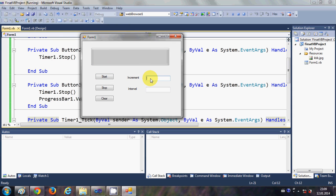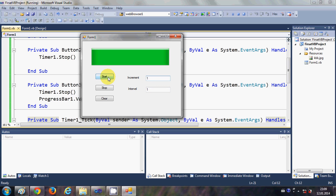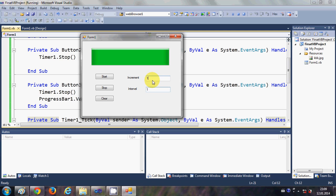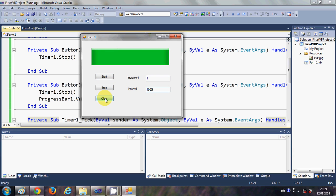For example, I set the increment to 10 and the interval to 1 second. I start the progress bar and you see it's increasing very fast. Let's give an interval of 1 and increment of 1 — clear the progress bar and start it again. You see it increments one by one. Now let's try interval 10, then 1000 — clear and start again, and now it increases every second.